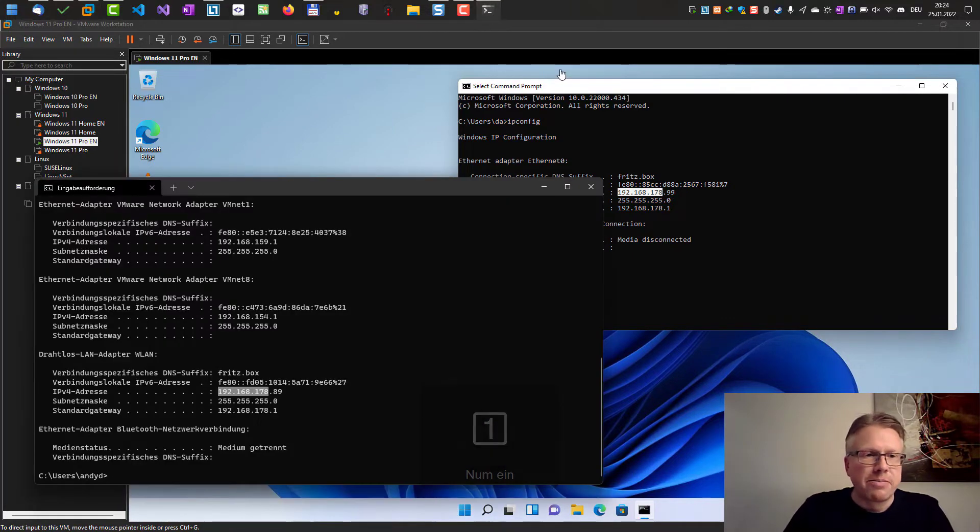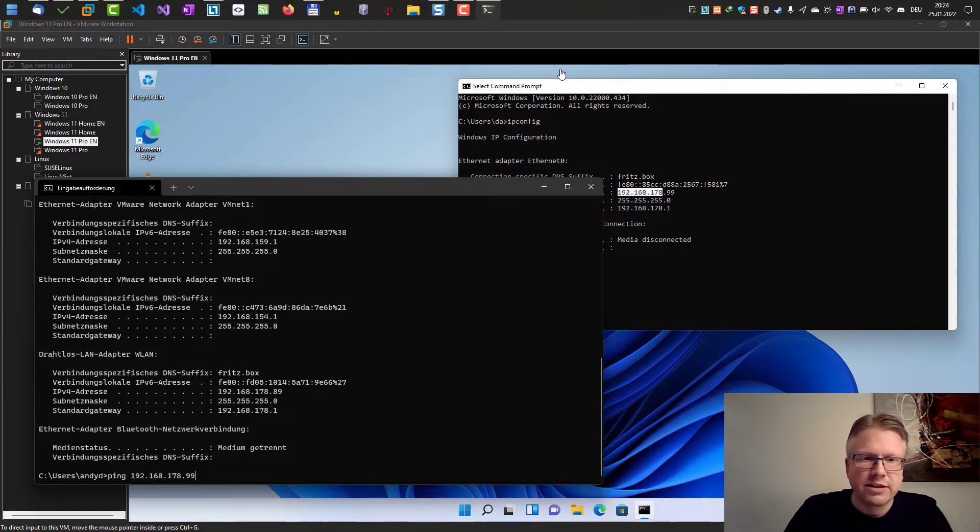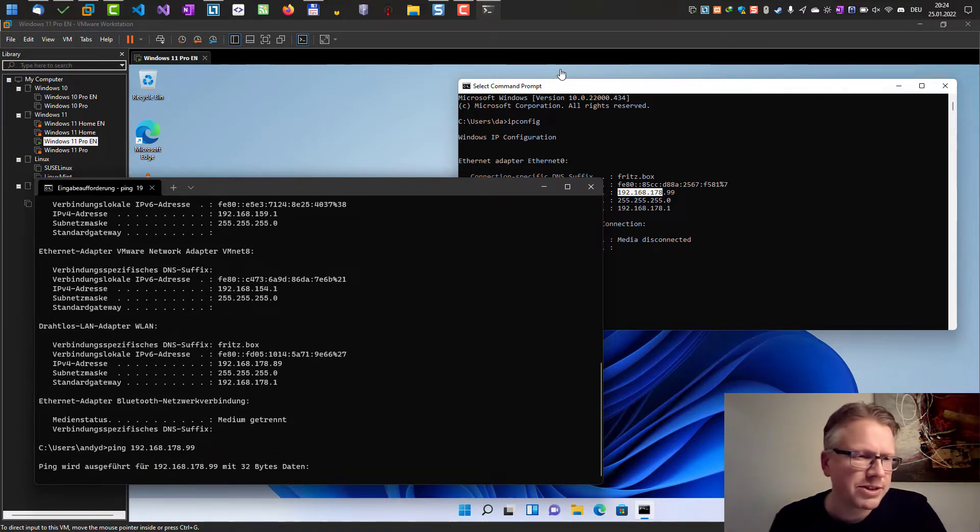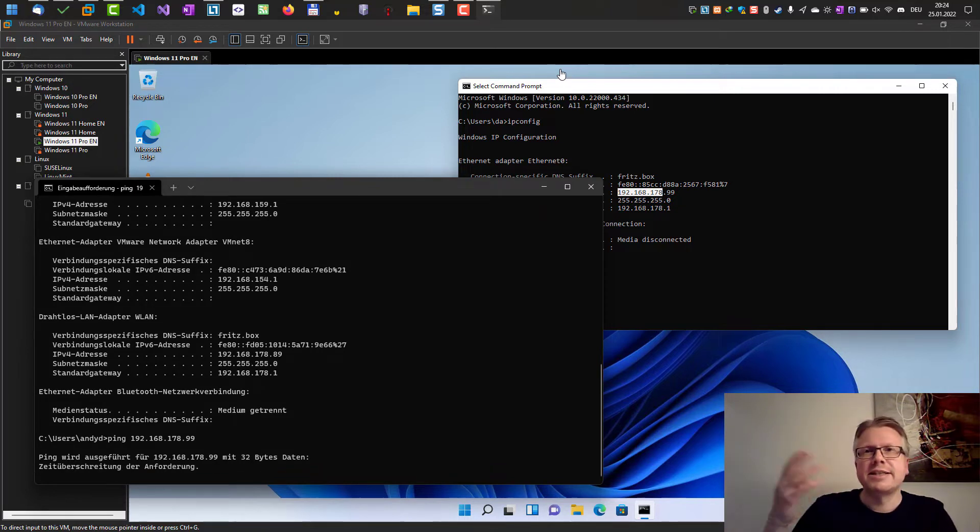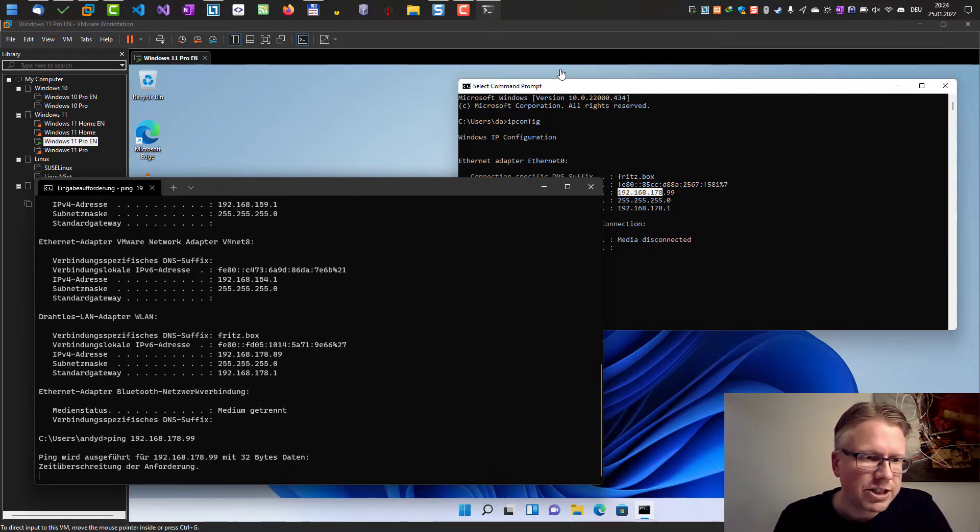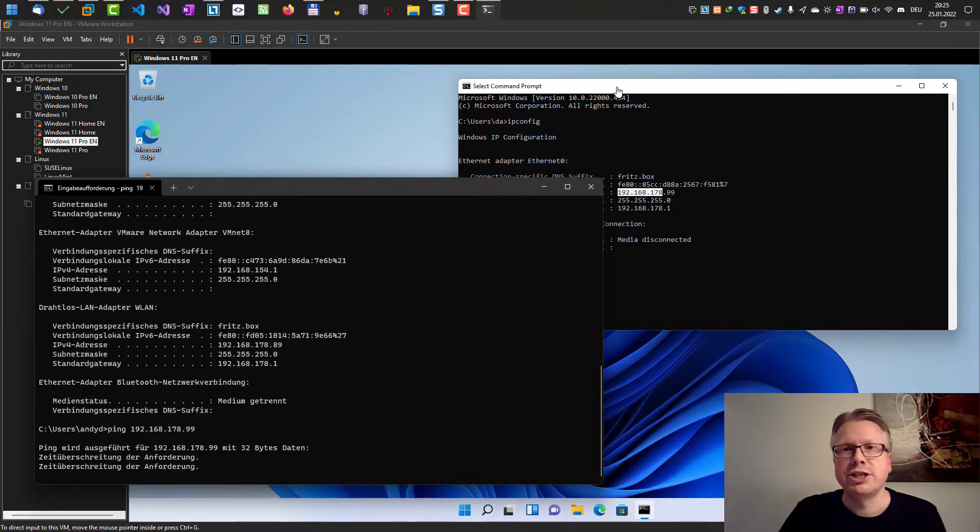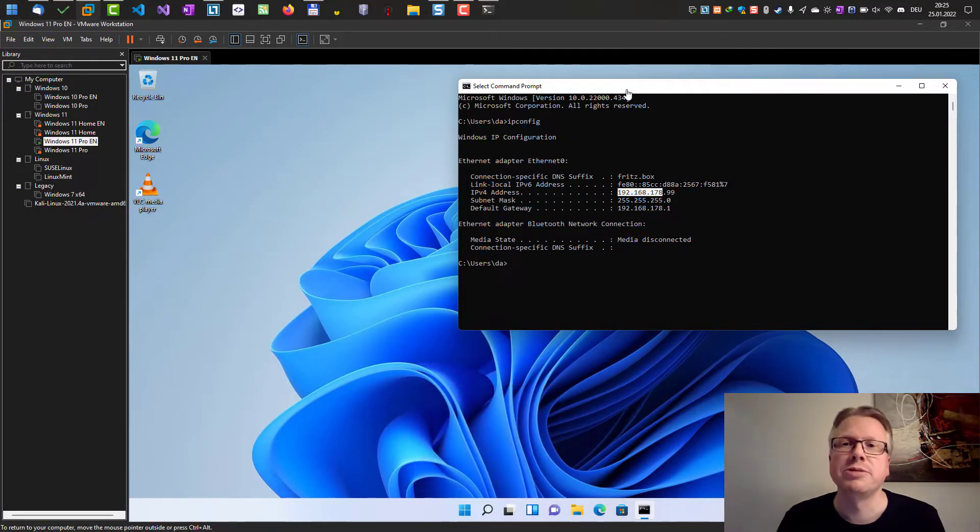However, if I ping the virtual machine, if I wanted to ping the virtual machine with 99 at the end, you can see, my Windows here is in German, but basically it tells us that the connection timed out and it's not possible to ping the virtual machine or the other Windows computer on the network.